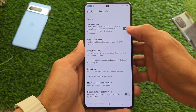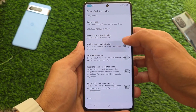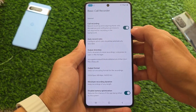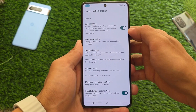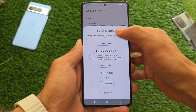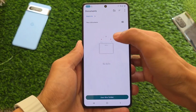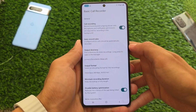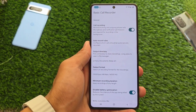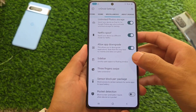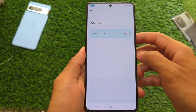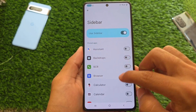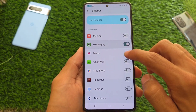We have the basic call recorder pre-installed. The good thing is the dialer is already a custom one so you can record calls without announcement. But if you want to change the default dialer or install any third-party dialer or use Google Dialer, the good thing is Basic Call Recorder — BCR — is already there and it's enabled by default. It's available in the system so you can record calls without any announcement.